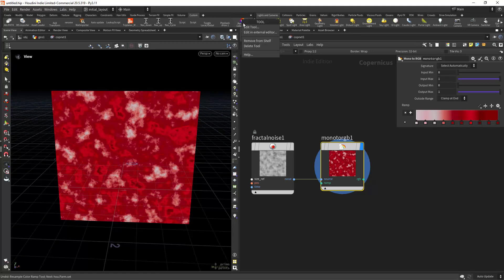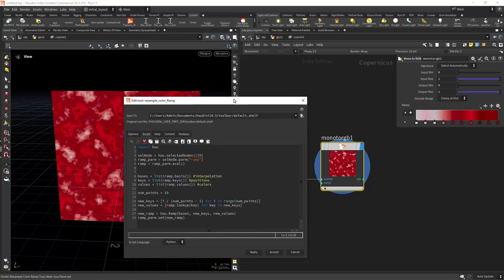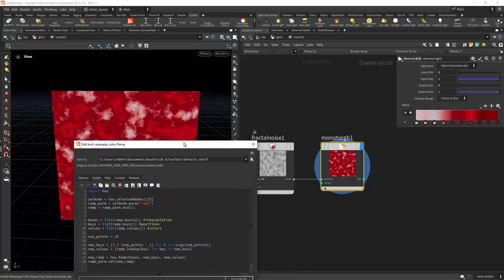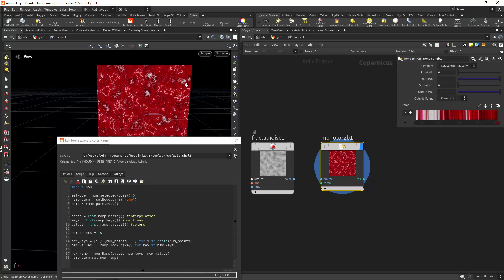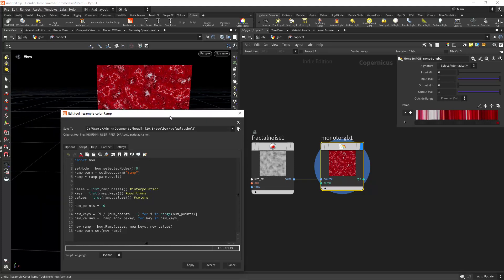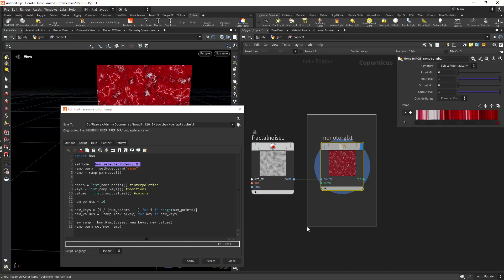And this is actually pretty simple. We first start by saving the selected node, so we need to have the node selected that we want to change the parameter.